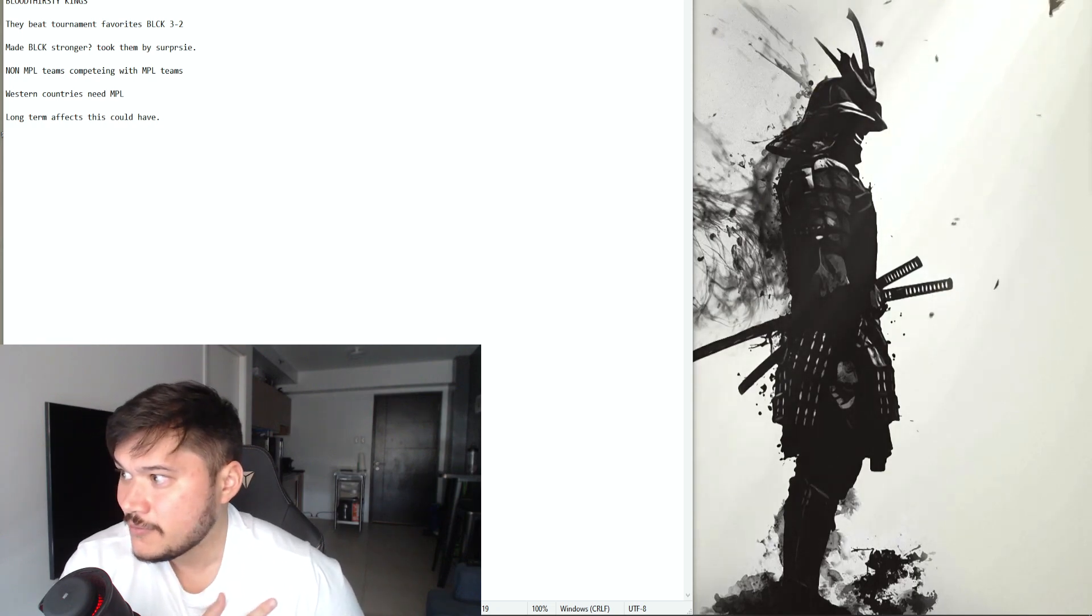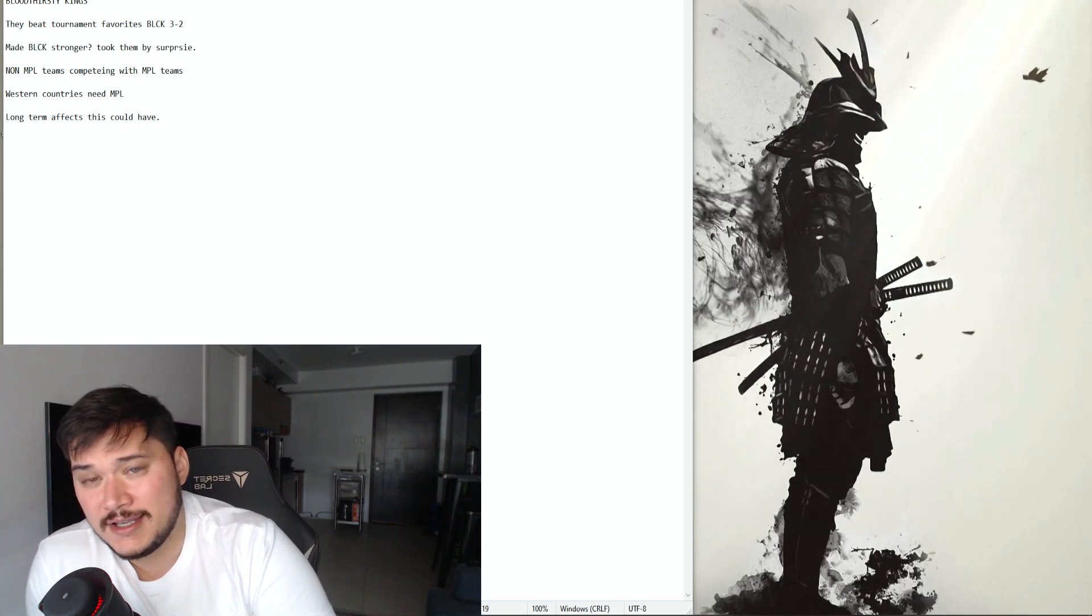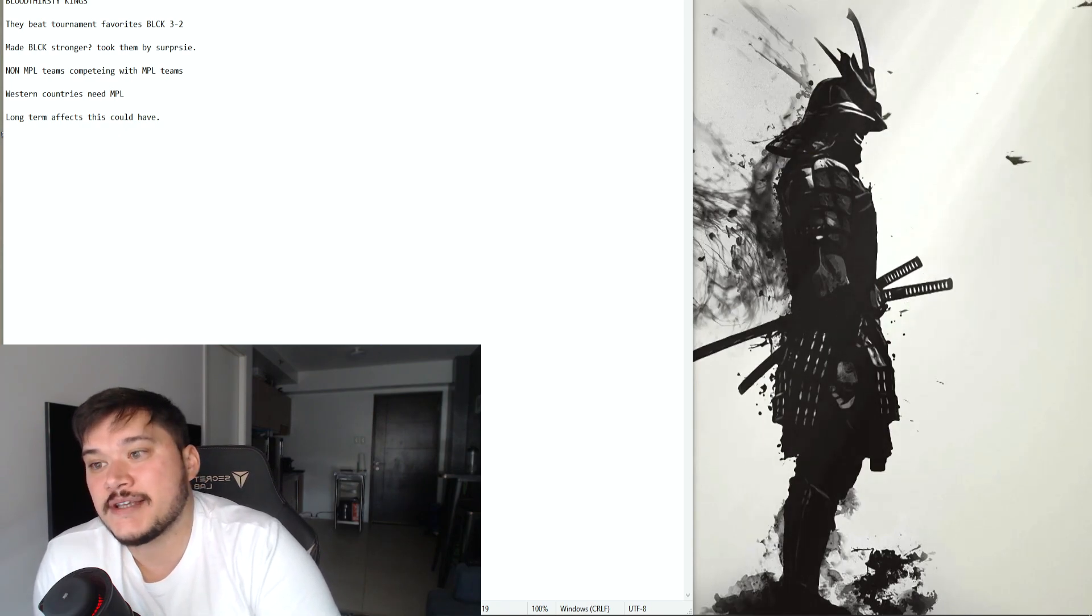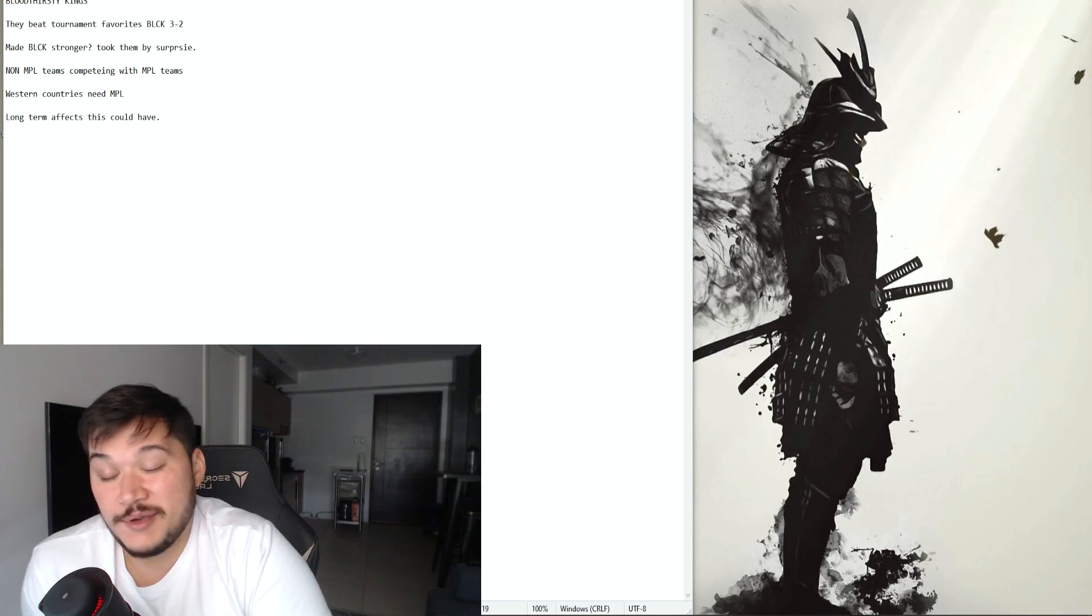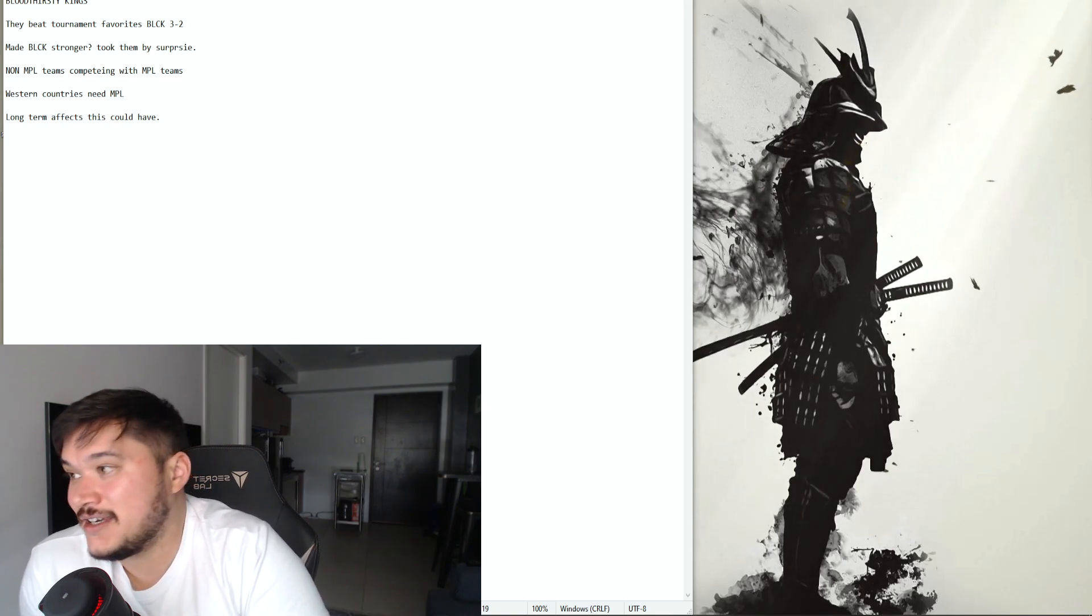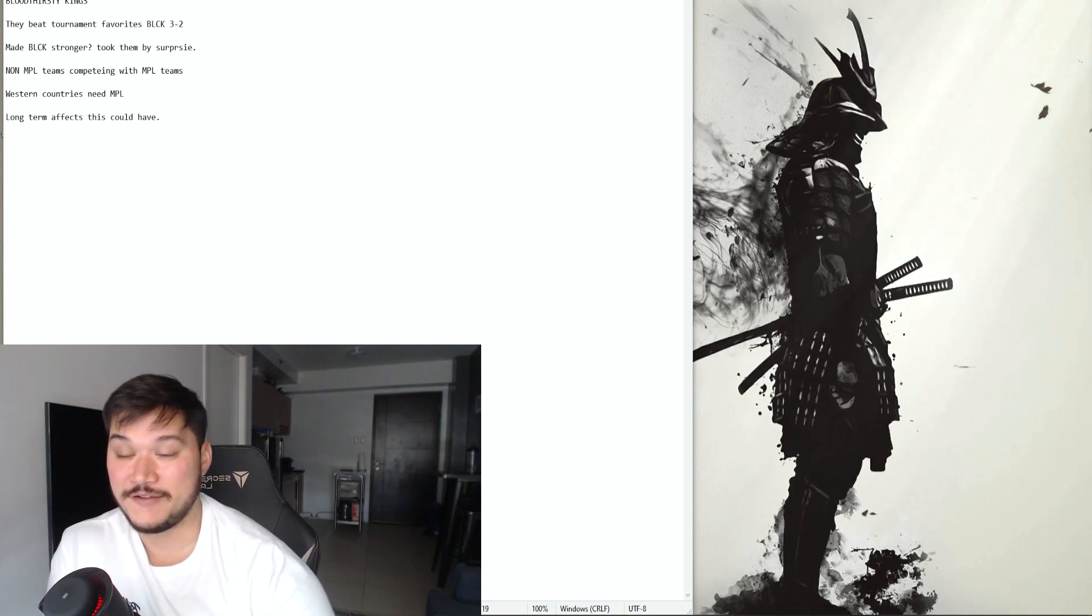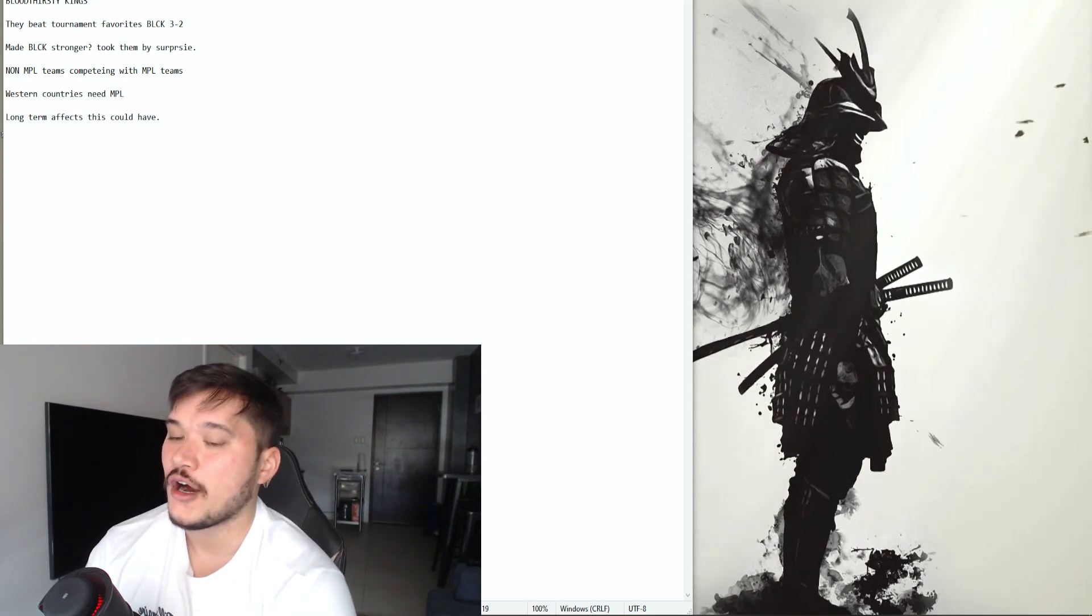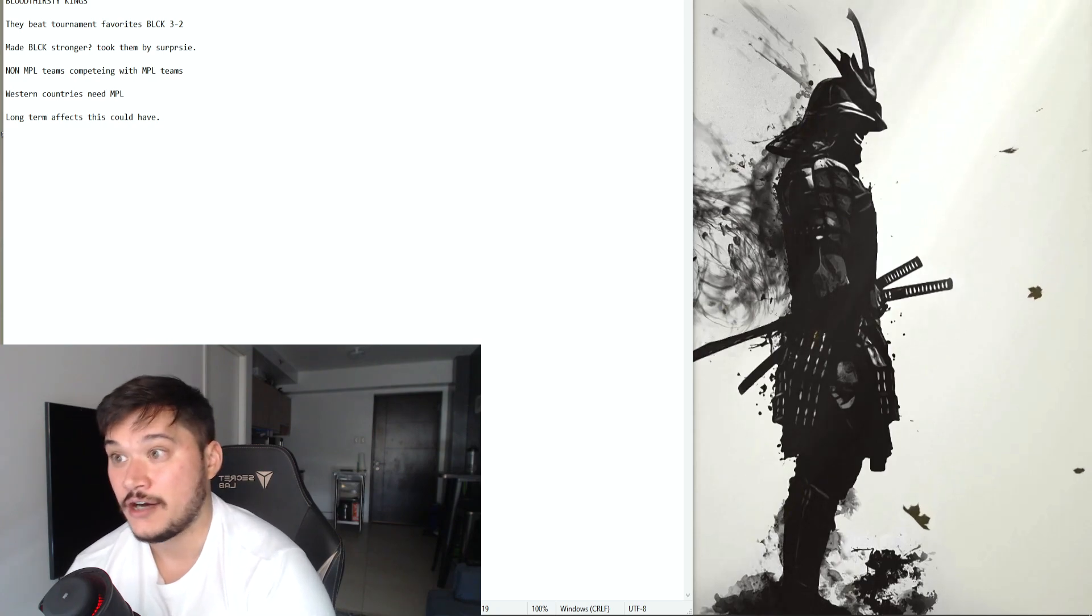And overall I just think that it is going to be an amazing thing if MPL opens up for example in NA. Who knows we might see 100 Thieves MLBB team, you know maybe even, I don't know if they'd ever do it, maybe even TSM. But regardless of what is happening for M3 right now.